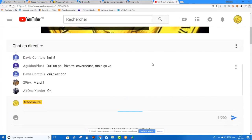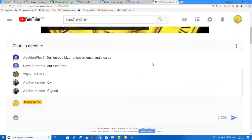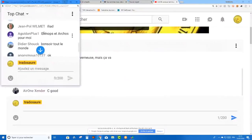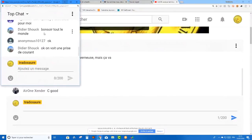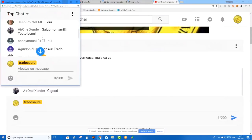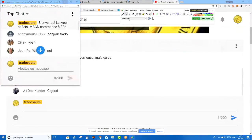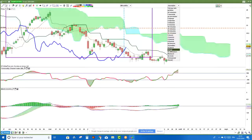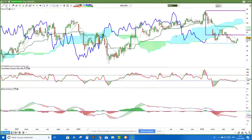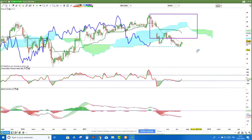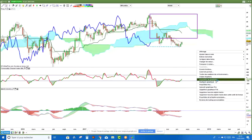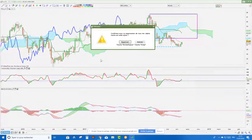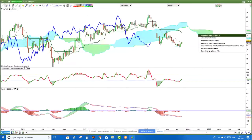On passe maintenant à la deuxième action qui m'avait été demandée tout à l'heure : AXA. On va regarder AXA. Il est clair qu'on est sur un support. Je vais faire le ménage encore une fois.